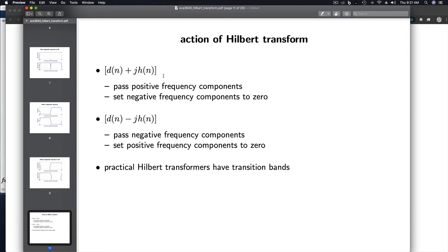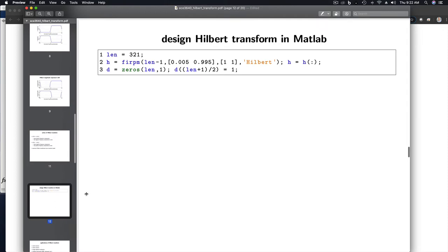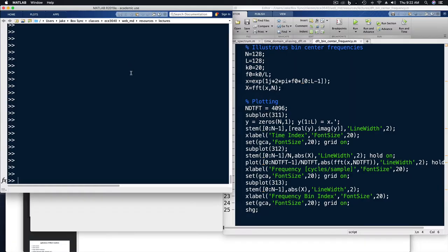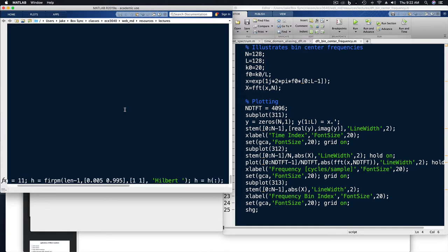The action of this Hilbert Transform: when we use the plus sign, we pass positive frequency components and set negative frequencies to zero, and vice versa with the negative sign. Here's a piece of MATLAB code showing how to design Hilbert Transform filters. I won't explain it in detail right now — I just encourage you to use the code as shown. Let's hop over to MATLAB to illustrate this.